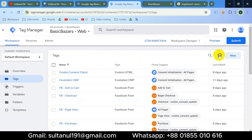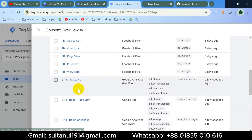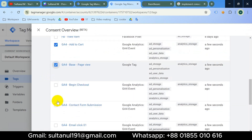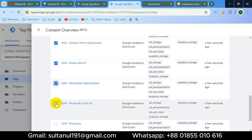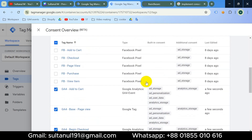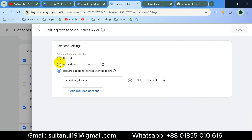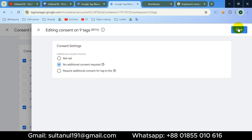Now let's implement advanced consent mode for GA4 tags on the web container. I'll go to Consent Overview, then select all of the GA4 tags, then go to Edit Consent Settings and choose 'No additional consent required', then save.